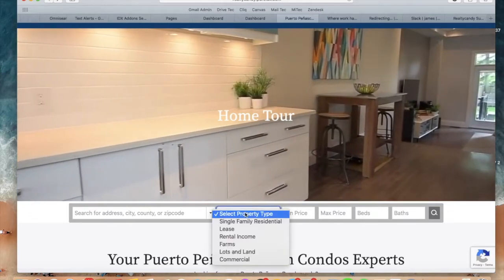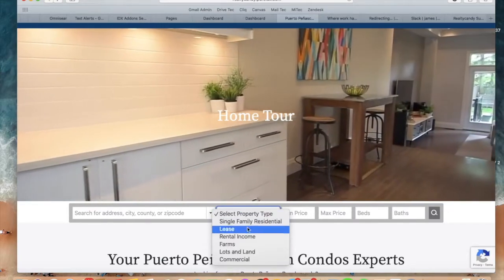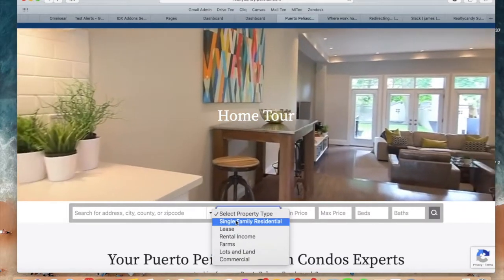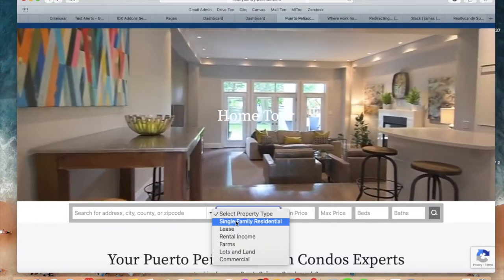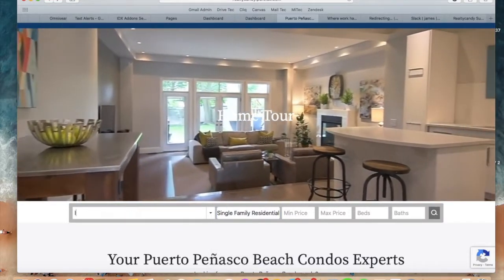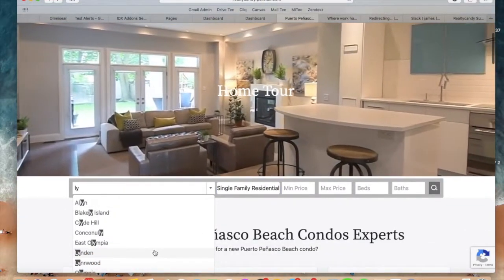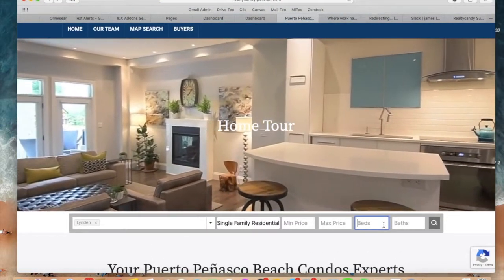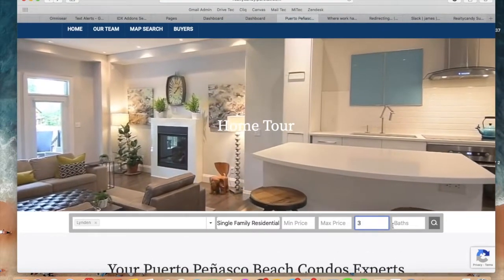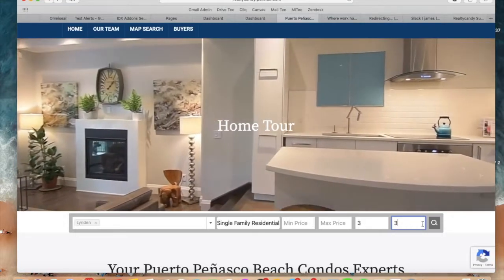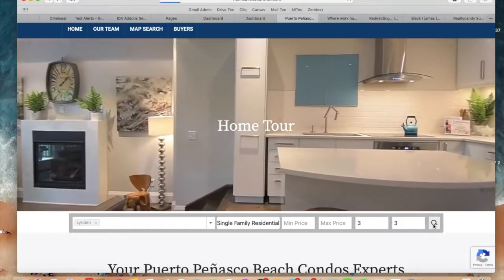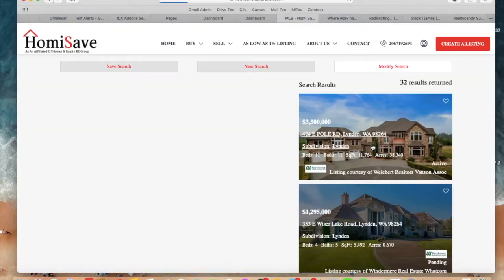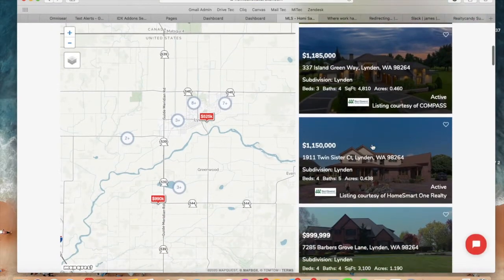So if clients click on it, they will see these property types that they can search by. For example, if they want to search for a single family residential in Linden, they can make the search and include other options like three baths and three beds. If they make the search, they will only be seeing single family residentials.